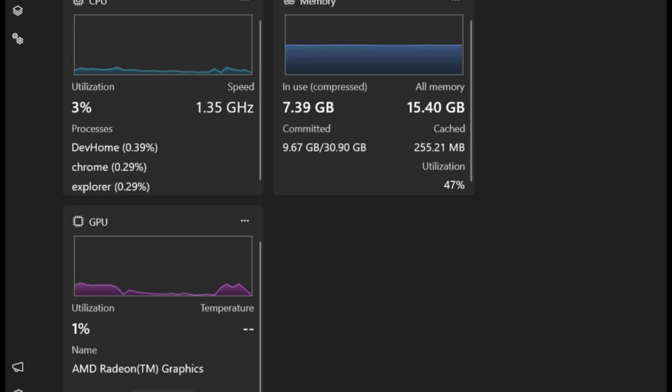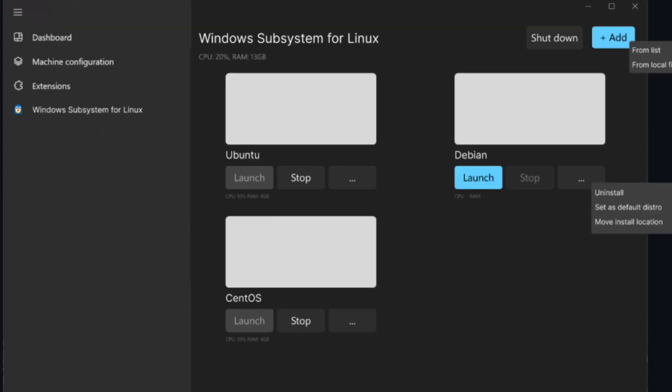Clearer configuration: before running a configuration file, DevHome provides a helpful summary, so you can double check the settings before applying them.